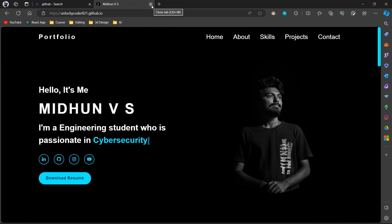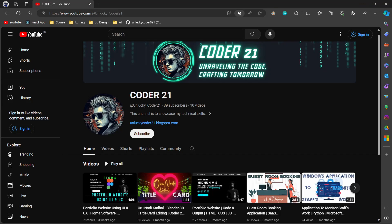Thanks for watching my video. Kindly support me by subscribing and liking the video to motivate me to do more useful videos. Thank you.